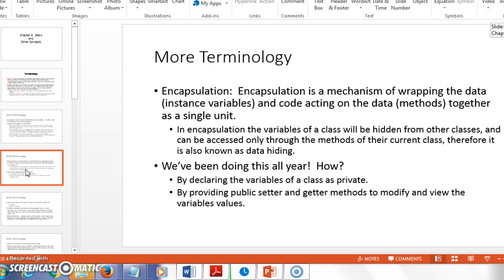Encapsulation is a term you'll see — it's one of the four premises of object-oriented programming. Encapsulation means wrapping the data — the instance variables — and the code acting on them — the methods — together in a single unit or file. You've been doing this all year: encapsulating information and behaviors into class files. The variables of the class are hidden from other classes, meaning we make our instance variables private.